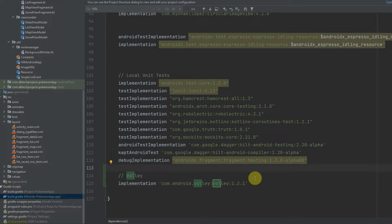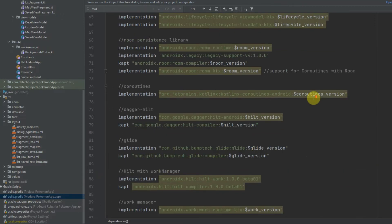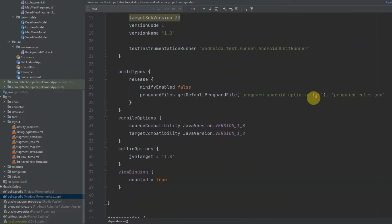Firstly, in order to get Volley working you will need to add the dependency. Just like I've done down here, I've added it in my build.gradle file.